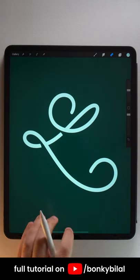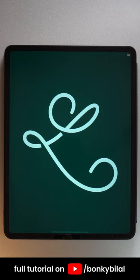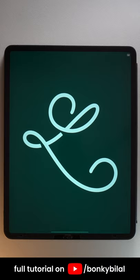Voila, now you know how to use the eraser in Procreate. If you want to learn more Procreate tips, I have created a playlist on my YouTube channel named Banky Billel.